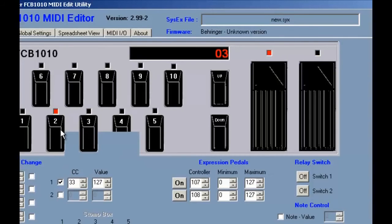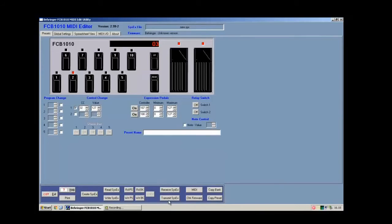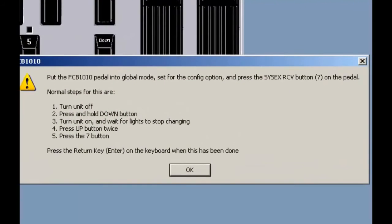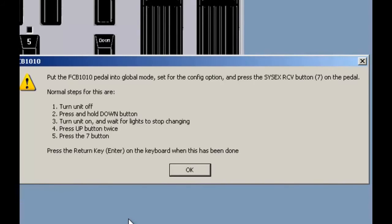Then you have to transmit all the work to your pedalboard. You click on transmit and follow the instructions that you find. On the newest firmware version, you just have to transmit and it's done. On the old one, you have to follow specific instructions.